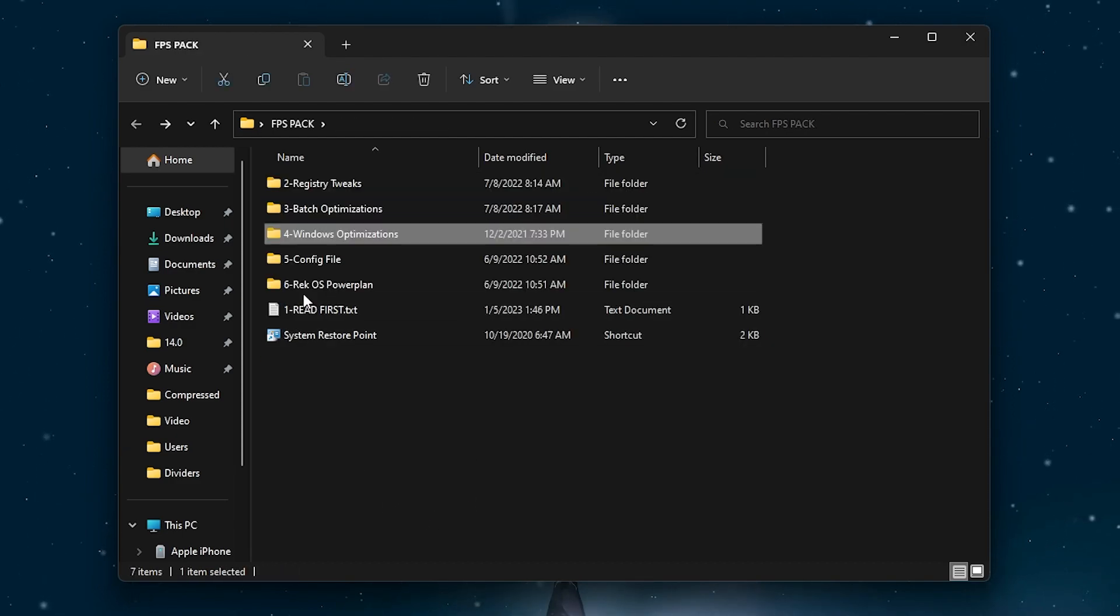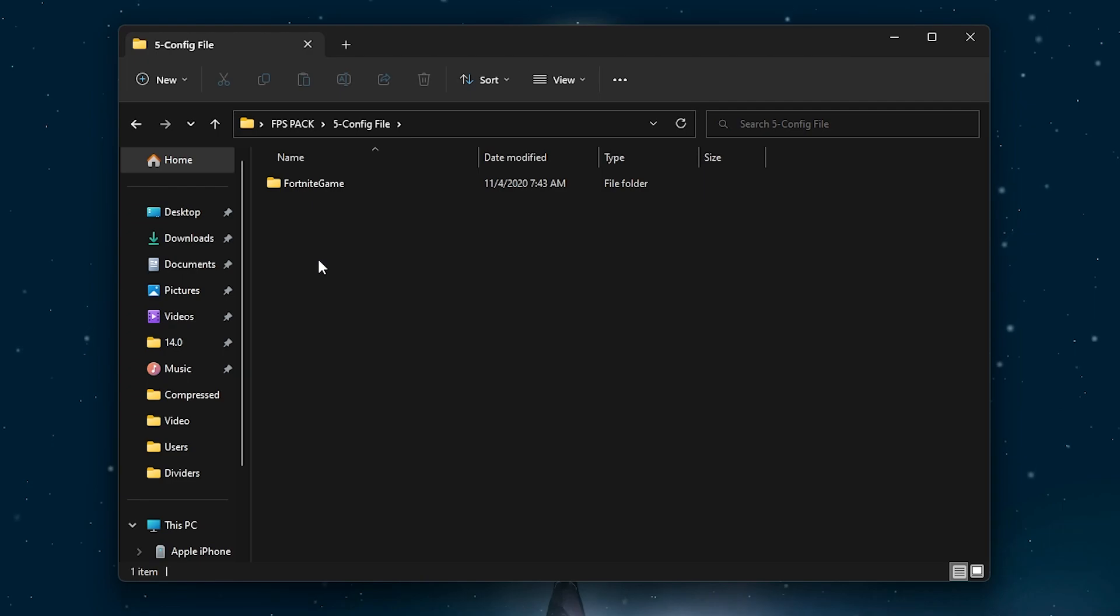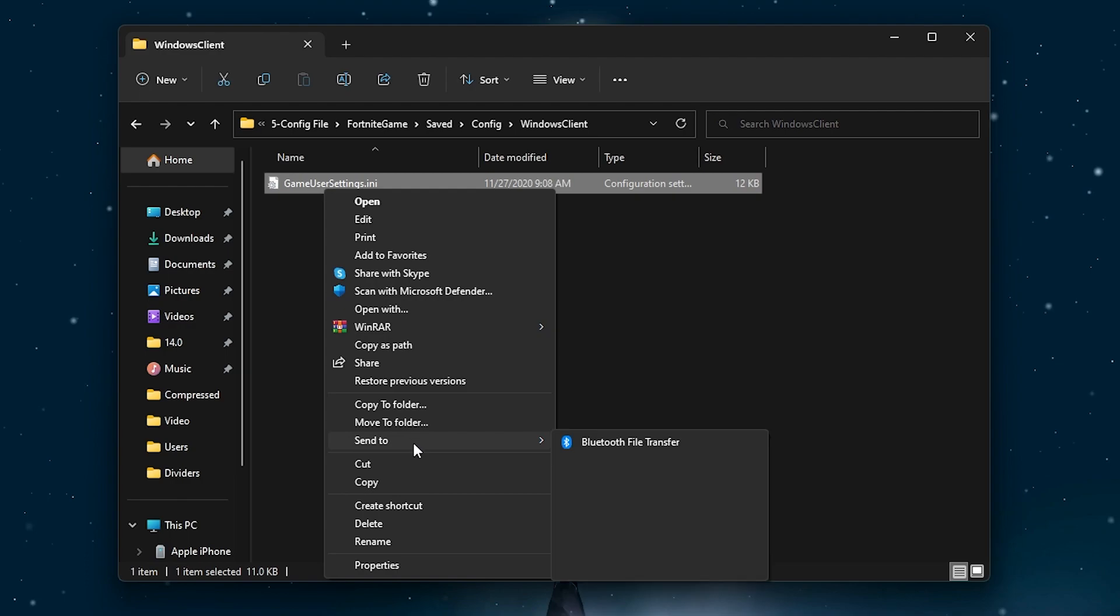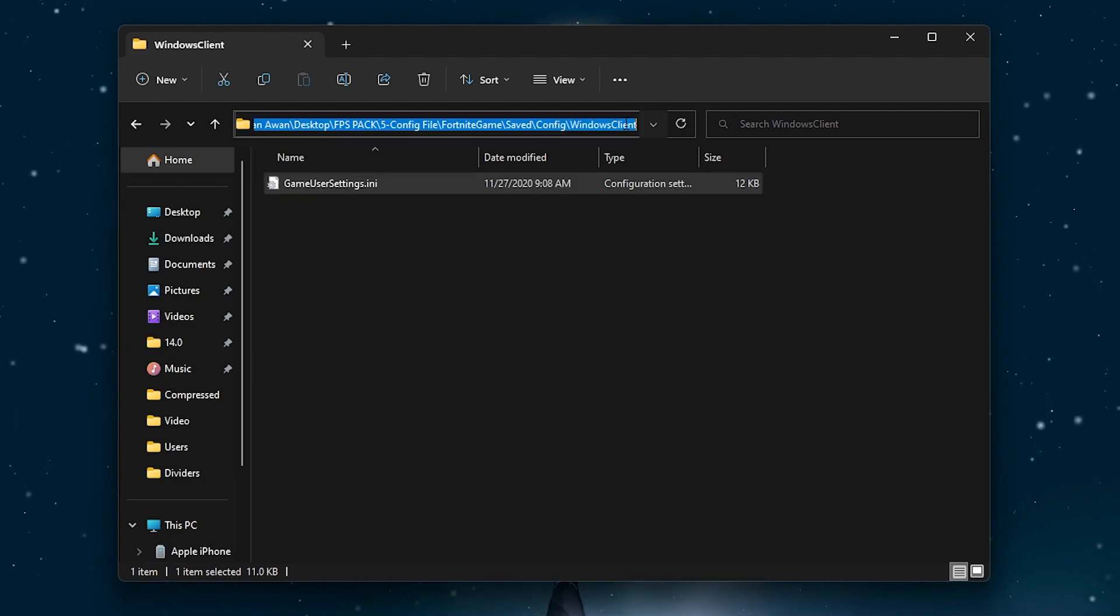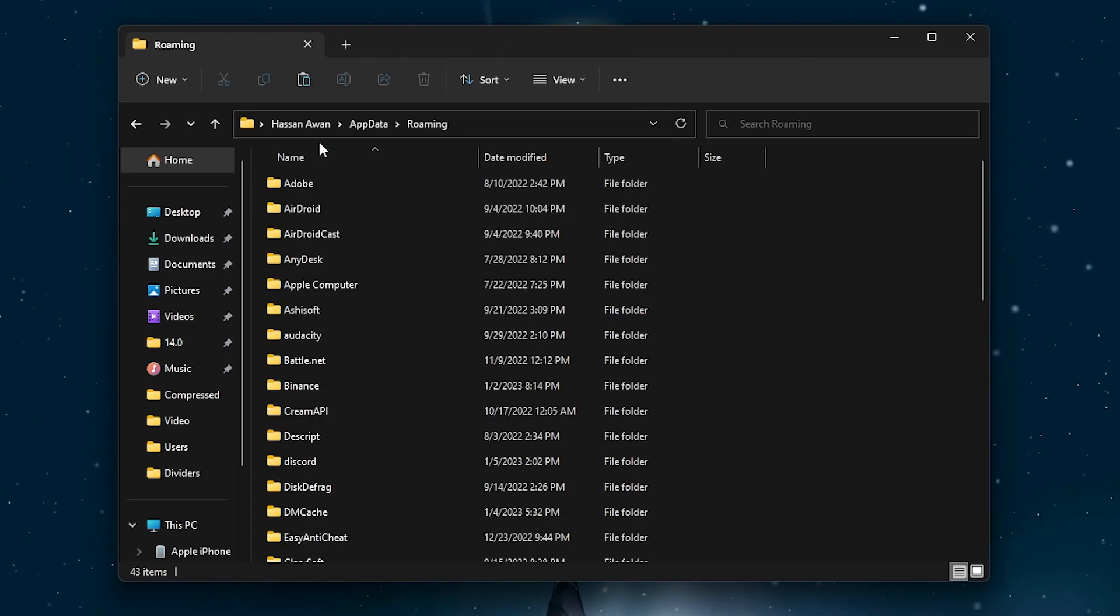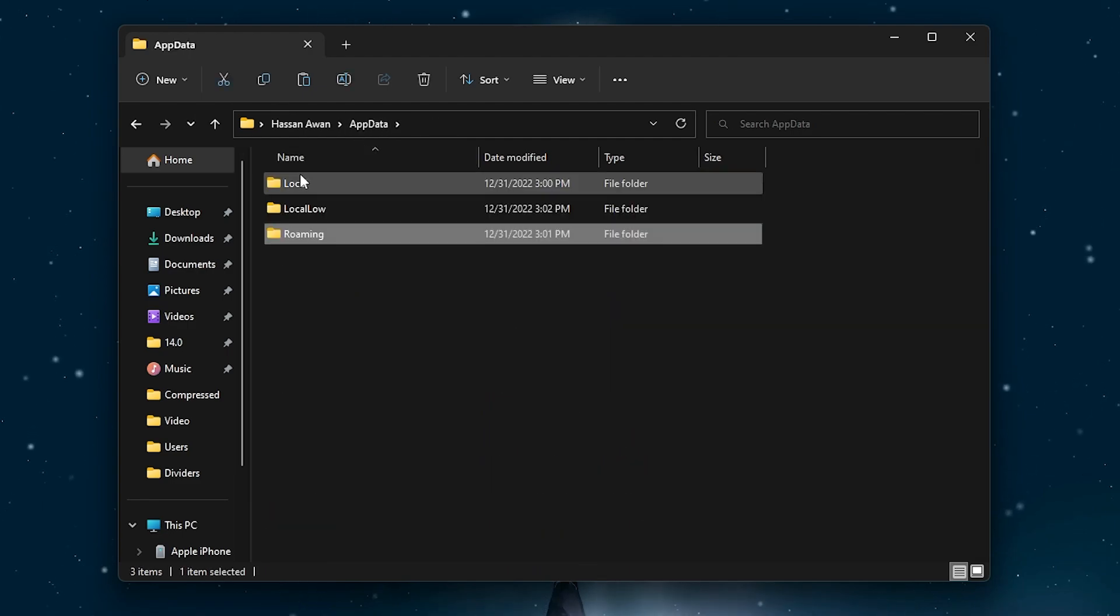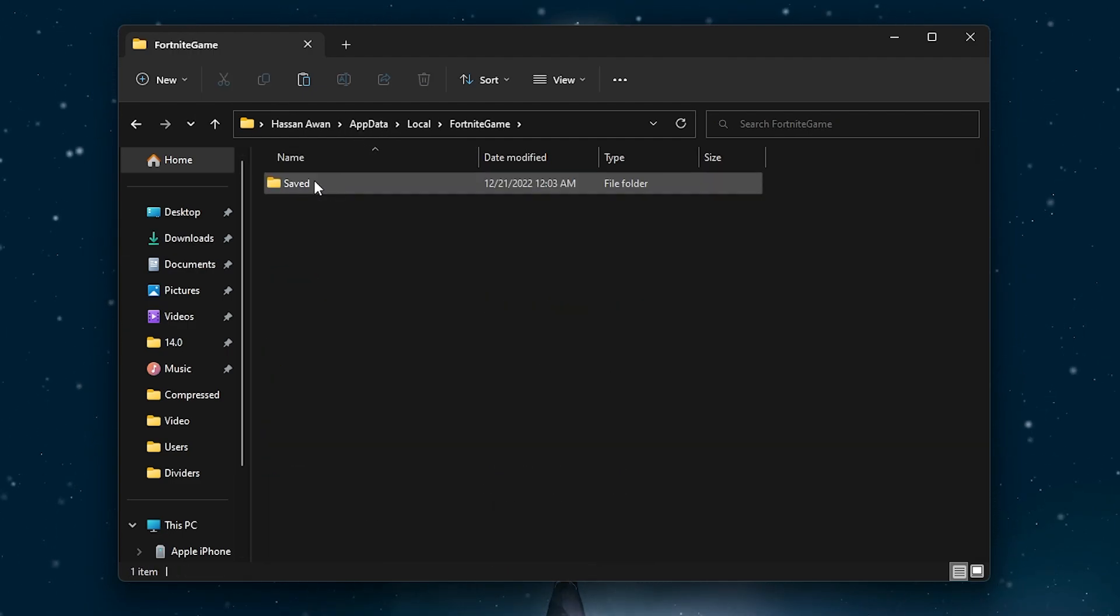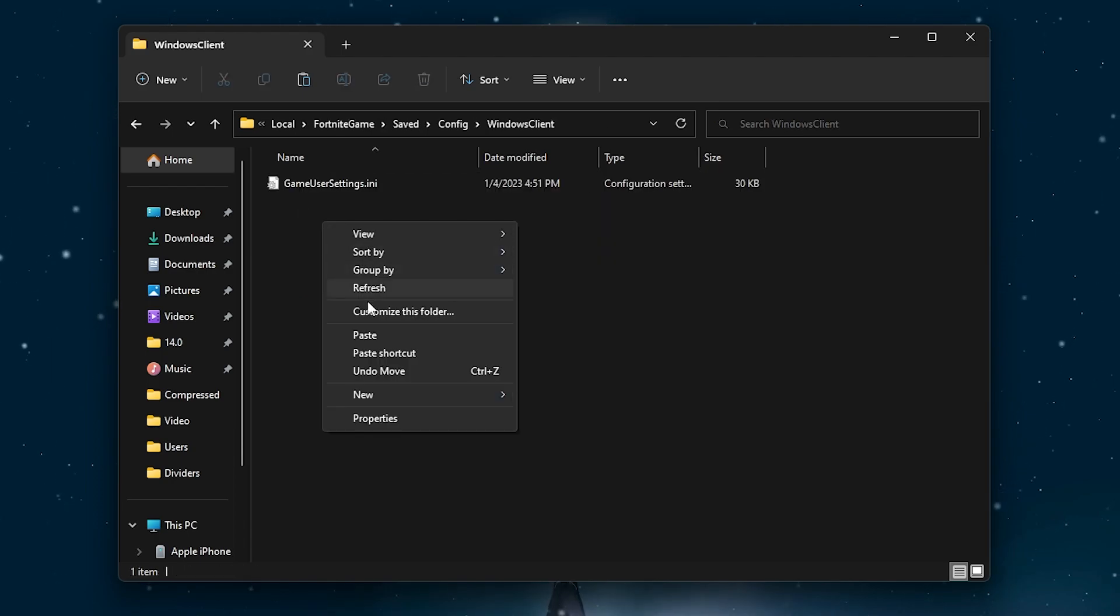Once you're done, now you have to go back and open up the Fortnite config settings. Go into Fortnite game, saved config Windows client, and you have to copy this file from here. Once you copy, now you have to go to the search bar and type %appdata% and it will take you into this directory. Go to the AppData folder, go into local, find Fortnite game, saved config Windows client, and paste here and replace the file destination.